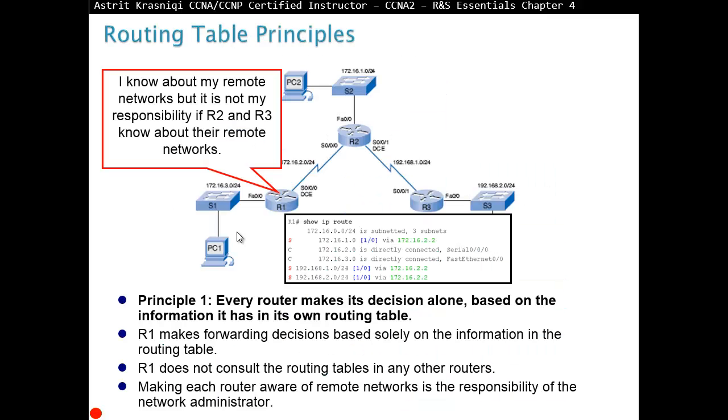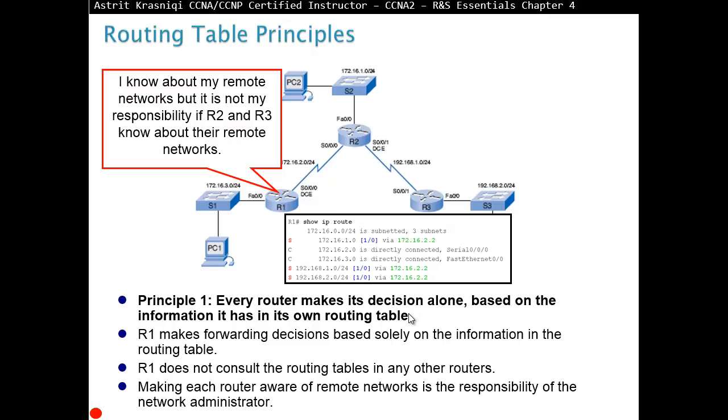Routing table principles. If router 1 says, I know about my remote networks, but it's not my responsibility if router 2 and router 3 know about their remote networks. So if router 1, for example, knows how to get to this network, that doesn't mean the router 2 and router 3 will know how to get to the same network. Well, router 3 should know because it's directly connected. Principle 1, it says, every router makes its decision alone, based on the information it has on the routing table. R1 makes a forwarding decision based solely on the information in their routing table. R1 does not consult the routing table of any other routers. Making each router aware of remote network is responsibility of the network administrator, like dynamic routing or static routing or so on.